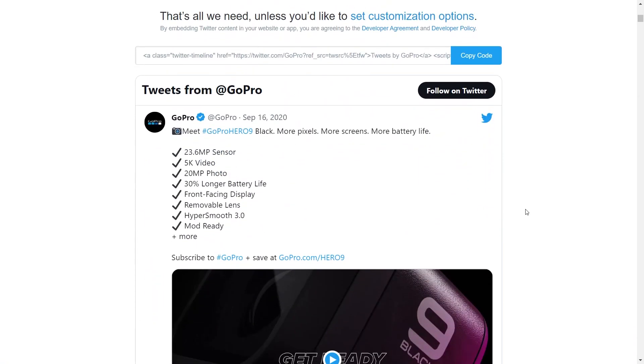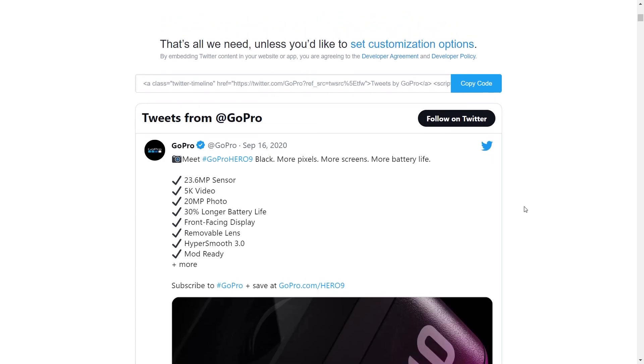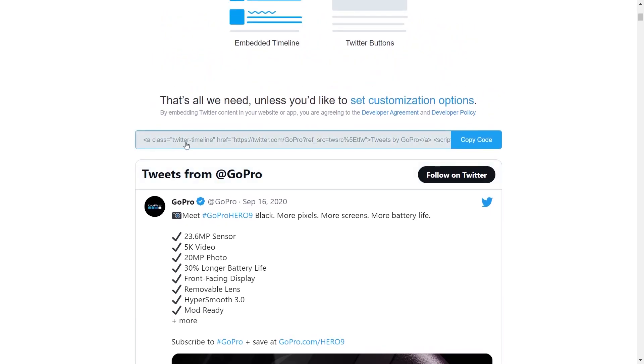That will instantly show you a live preview of your feed down below. You can see that we have a feed of all the latest tweets from GoPro, and we have the code that we can copy to embed this on our WordPress webpage. But before we copy the code, let me show you how we can customize this.